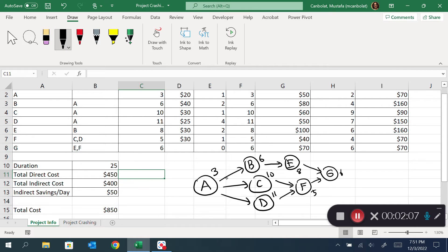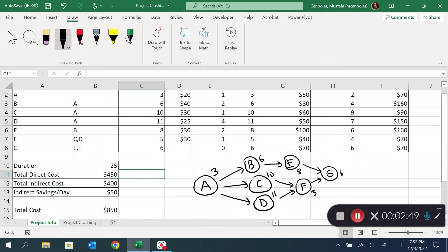Looking at every path, A-B-E-G adds up to 3+6+8+6 = 23. A-C-F-G is 3+10+5+6 = 24. A-D-F-G is 3+11+5+6 = 25. Since A-D-F-G is the longest, while that path is being processed B, C, and E are also done at the same time, so the project duration is not extended by those shorter paths.